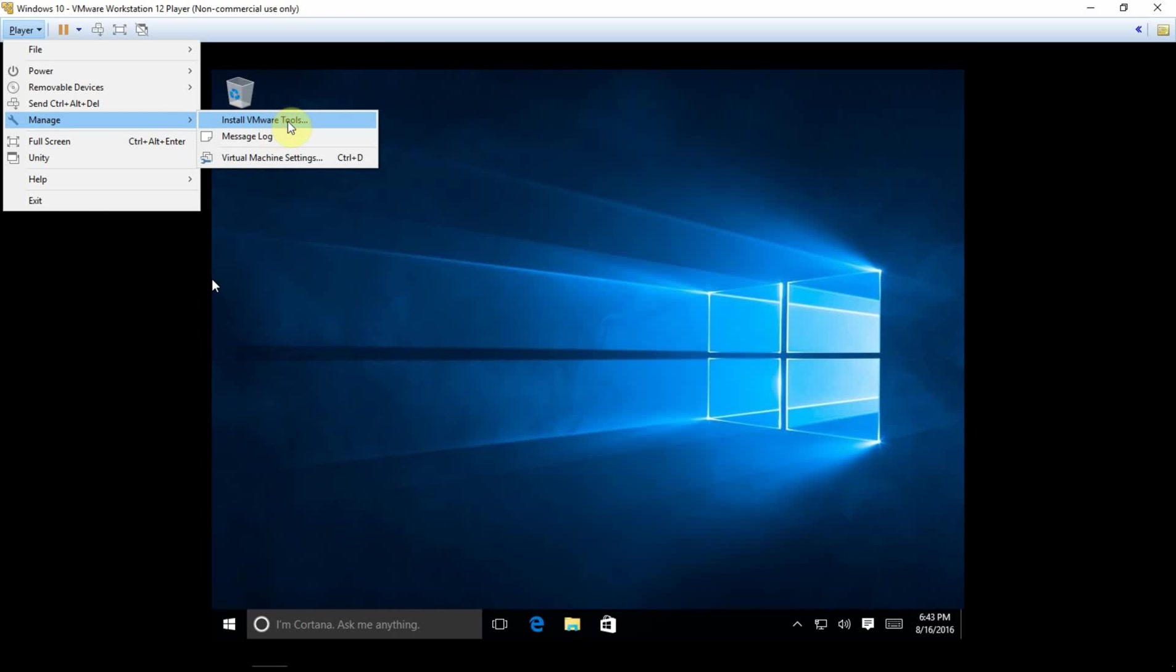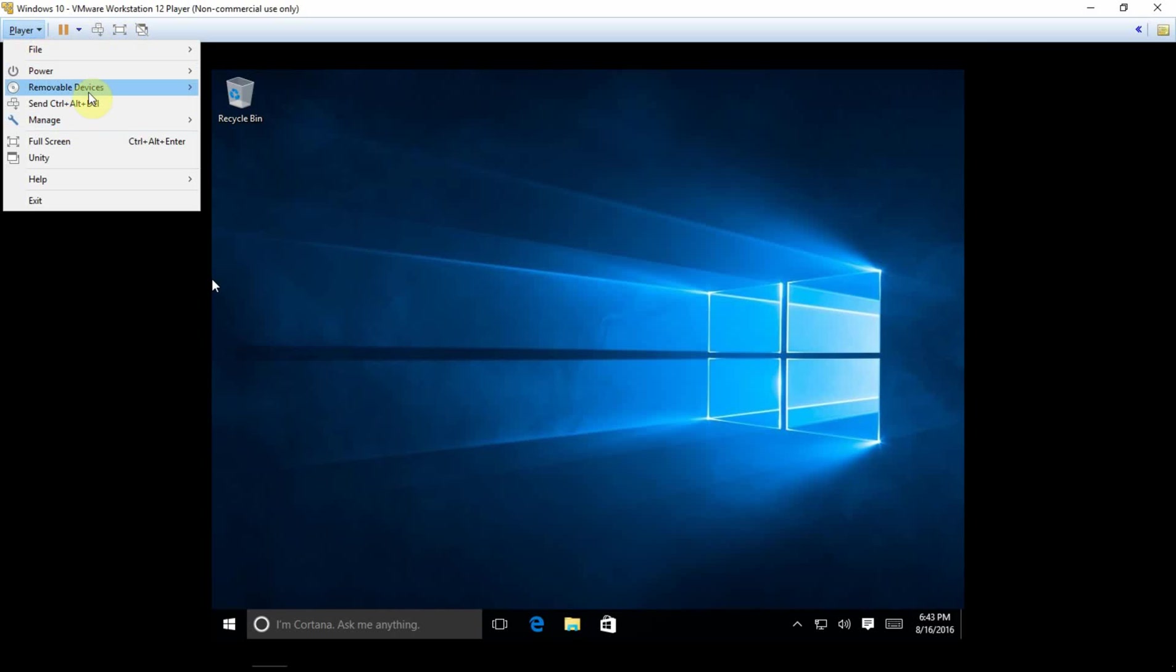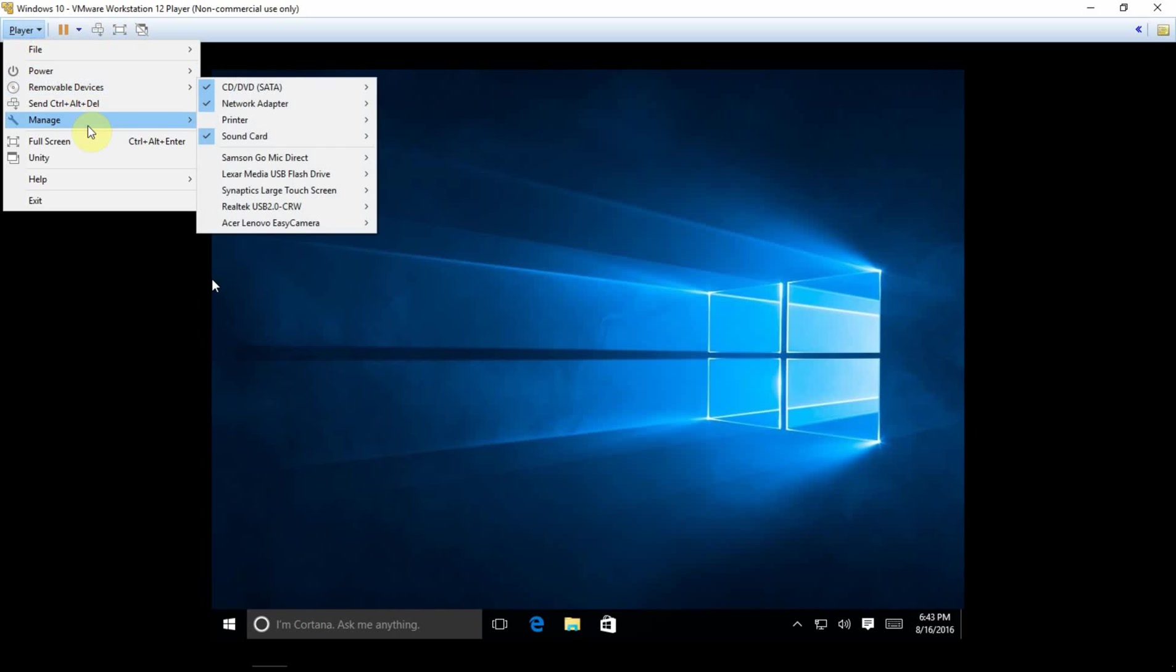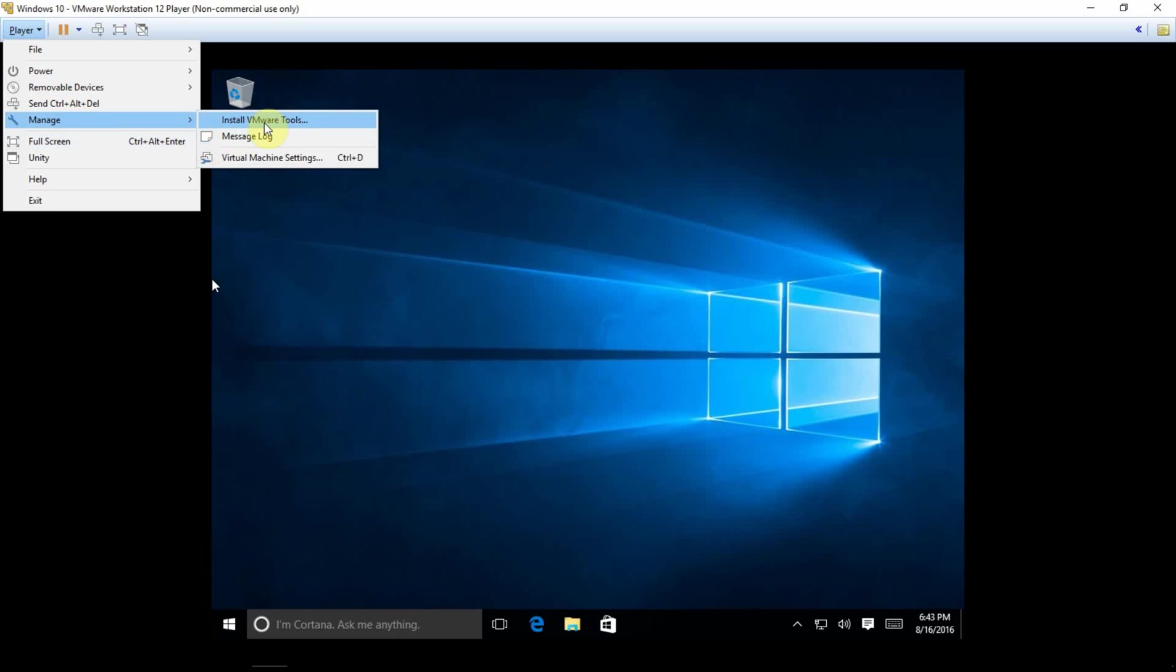So essentially what this is, is it's VMware software being installed into the virtual computer. Now you can download, it's just an ISO, so it downloads and it essentially gets installed into your virtual CD drive. You can download it itself, you can attach it to the virtual machine as well, but it's a little bit easier just to go into the player and then manage and install VMware tools.